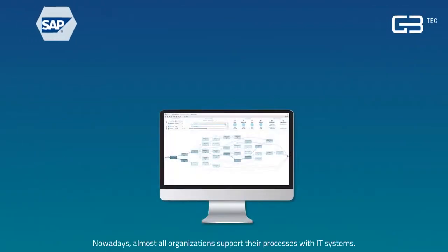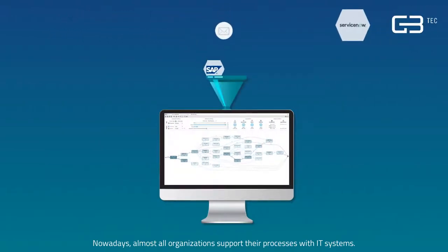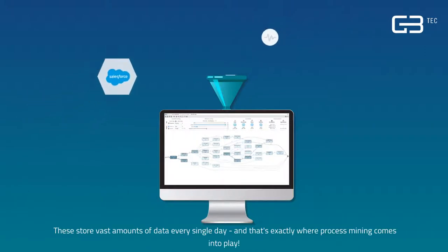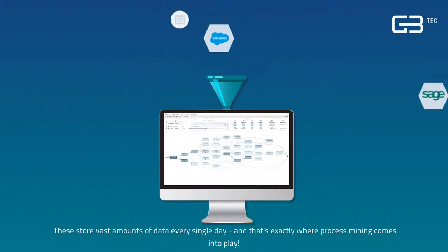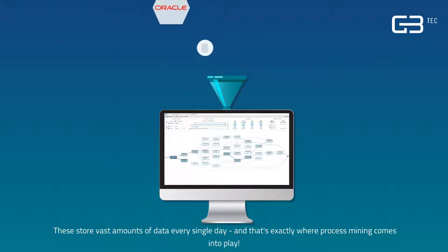Nowadays, almost all organizations support their processes with IT systems. These store vast amounts of process data every single day, and that's exactly where Process Mining comes into play.